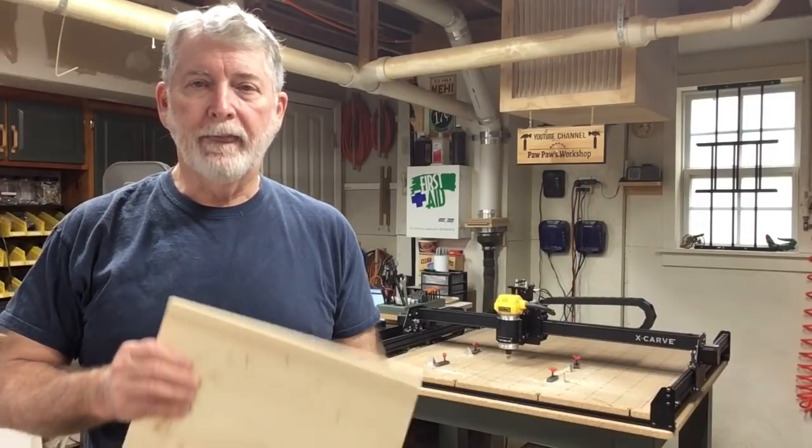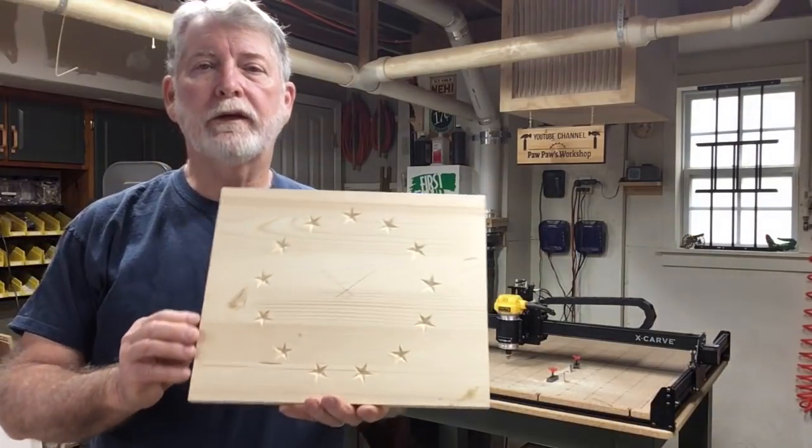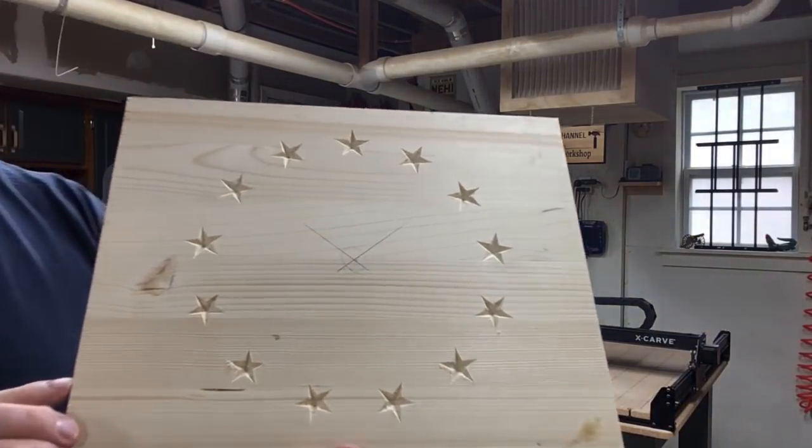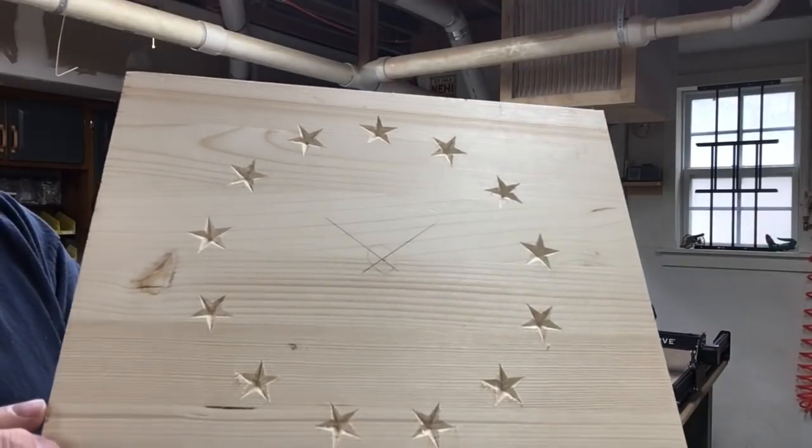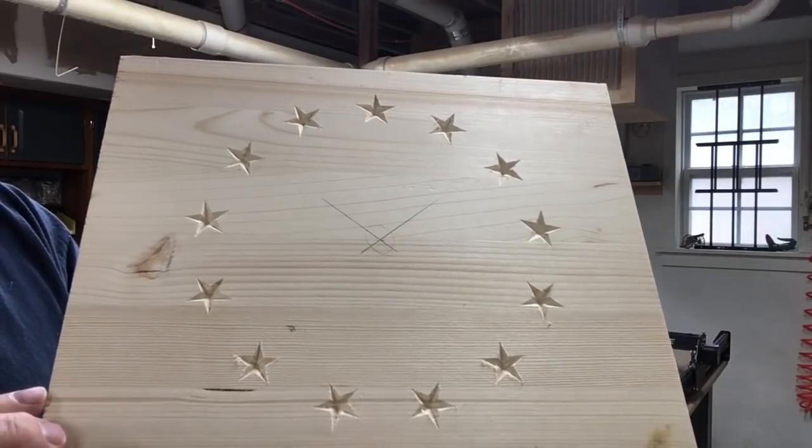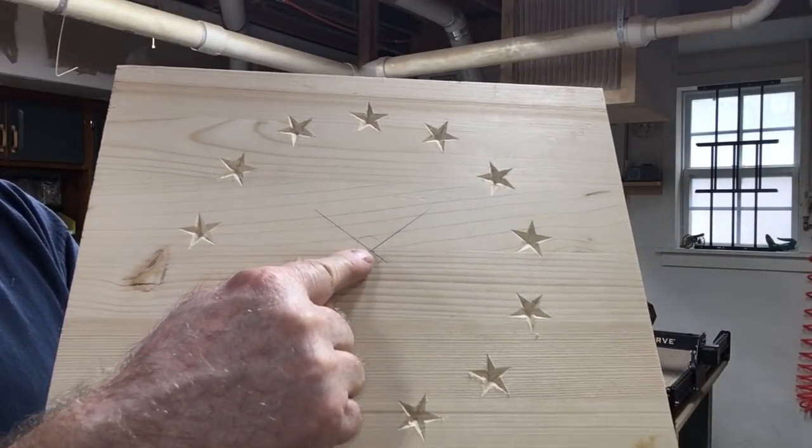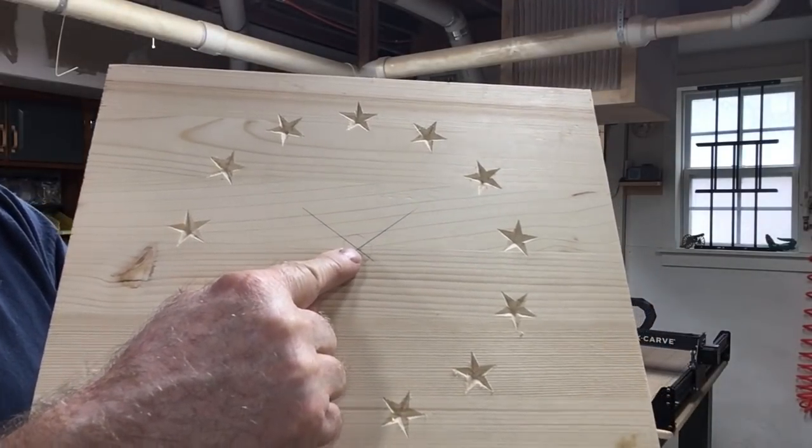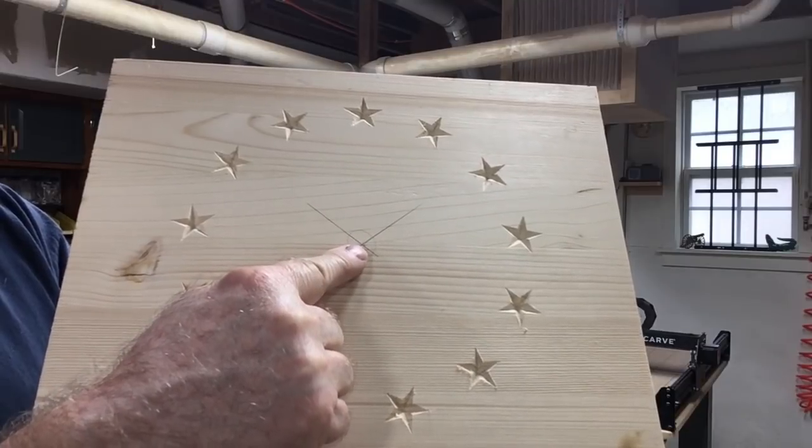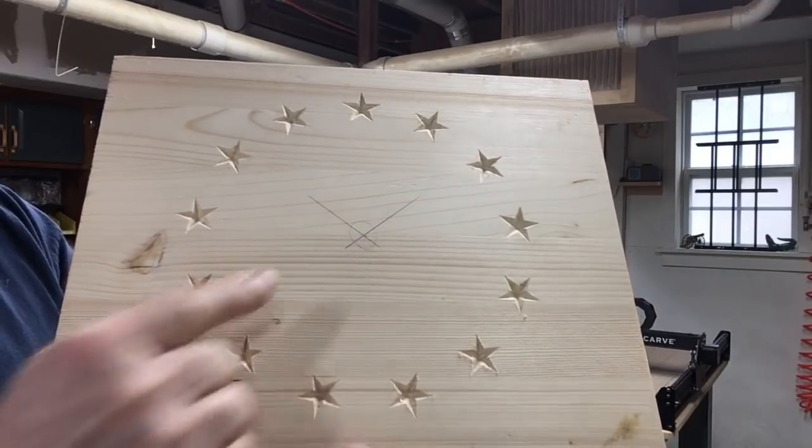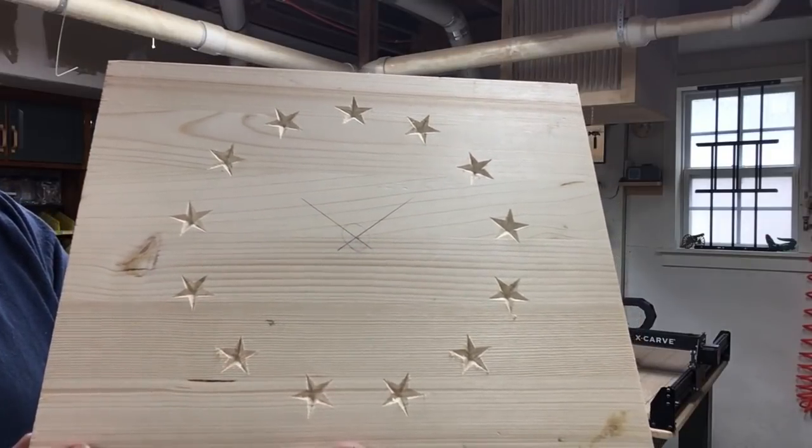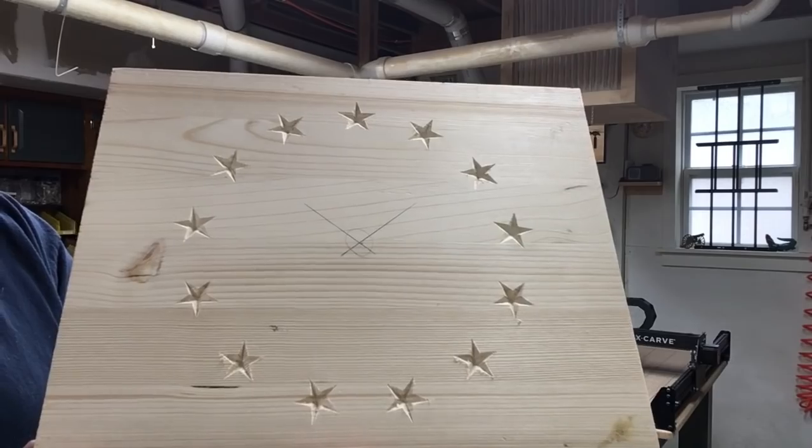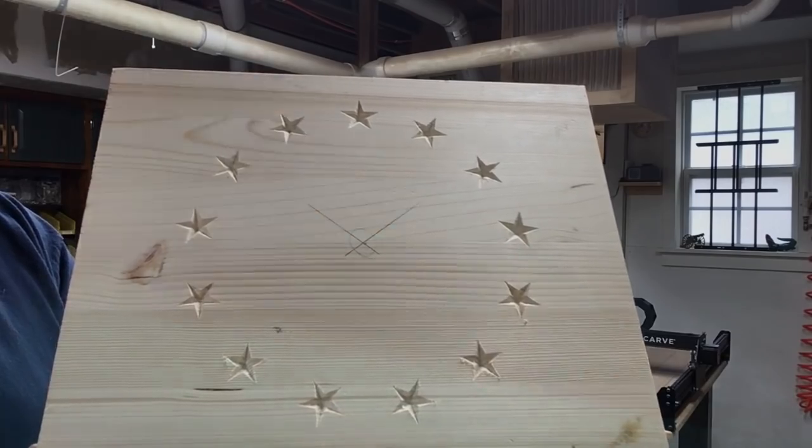Hi everyone, welcome to Paw Paw's Workshop. Today, again by special request, I'm making stars for a Betsy Ross flag. This is what it's going to look like. You can see the stars in the circle, and I'm using the center point here as my XY home position for my work piece. Let me show you how I did it. Let's get started.